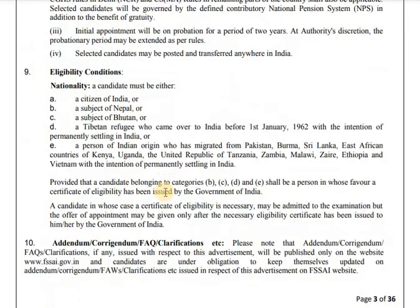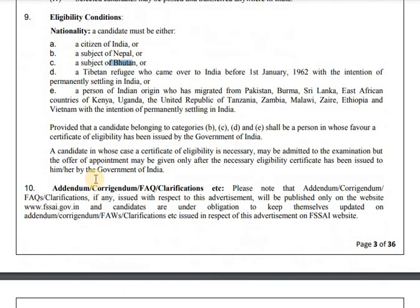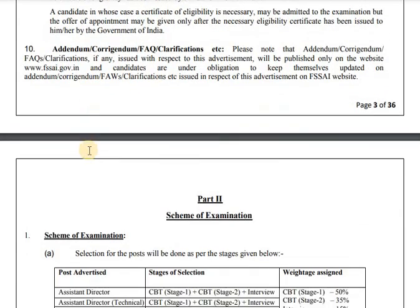These jobs require that a candidate must be either a citizen of India or a subject of Nepal, Bhutan, or eligible migrant status as defined. Next is the scheme of examination.